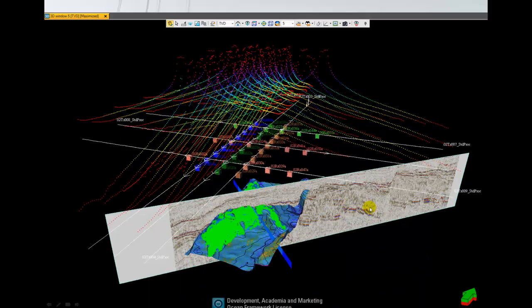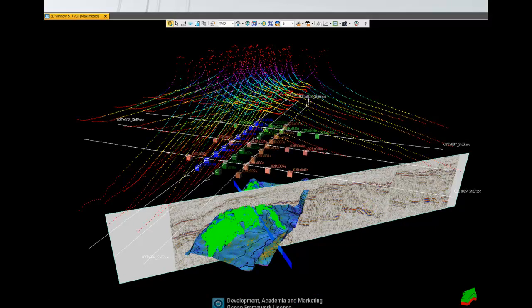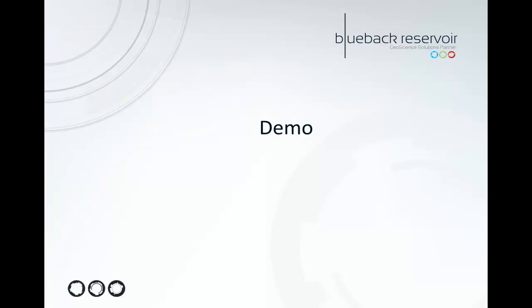Today we're going to be using the bridge plugin which lets you do all things EM with Petrel, but we'll be focusing in on the post inversion module. So let's take a look at these workflows in Petrel.